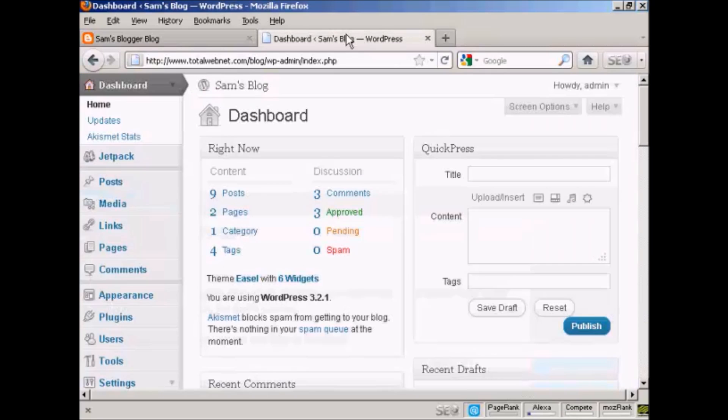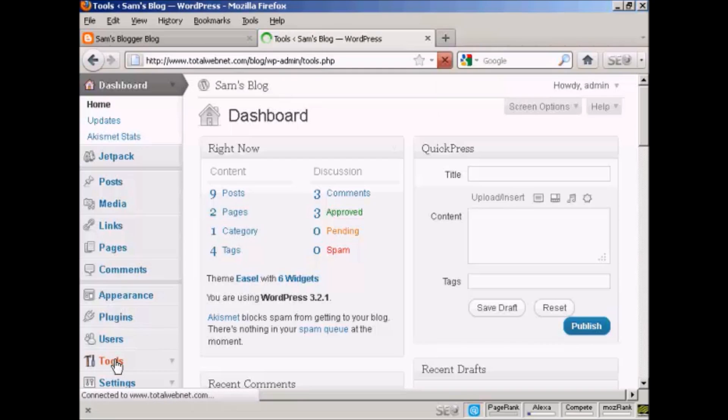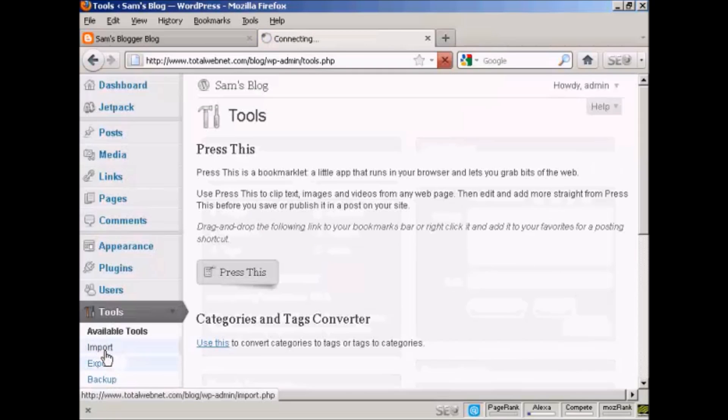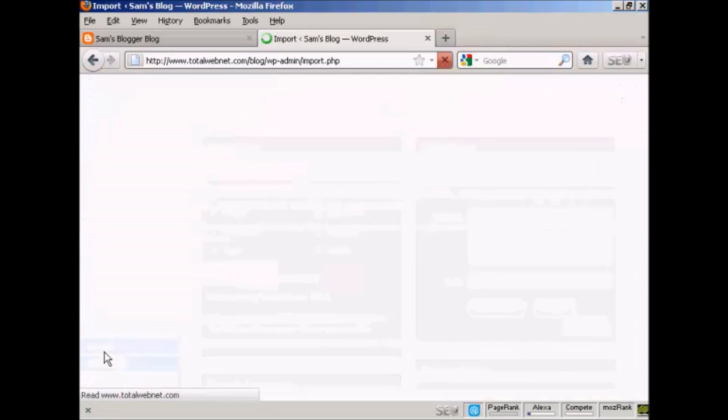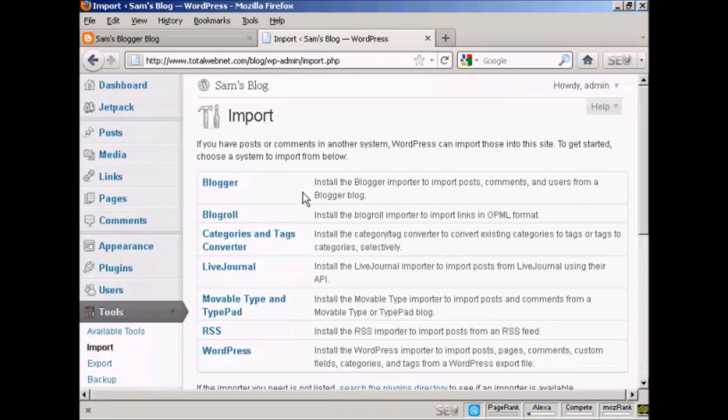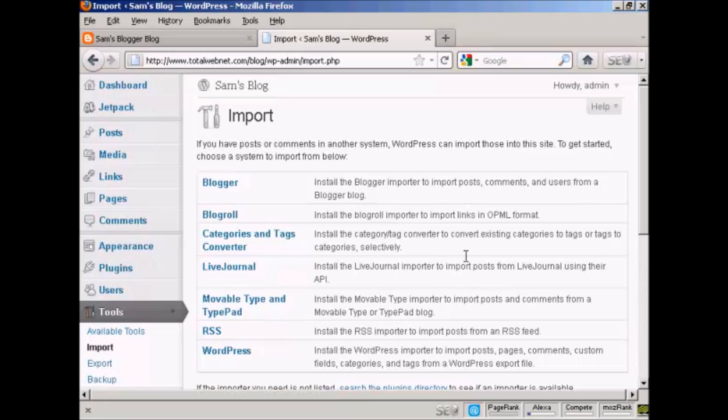If I come back to the WordPress dashboard, you can see here in the tools section, under import, there are various formats that you can import into WordPress, like Blogger, BlogRoll, or LiveJournal.